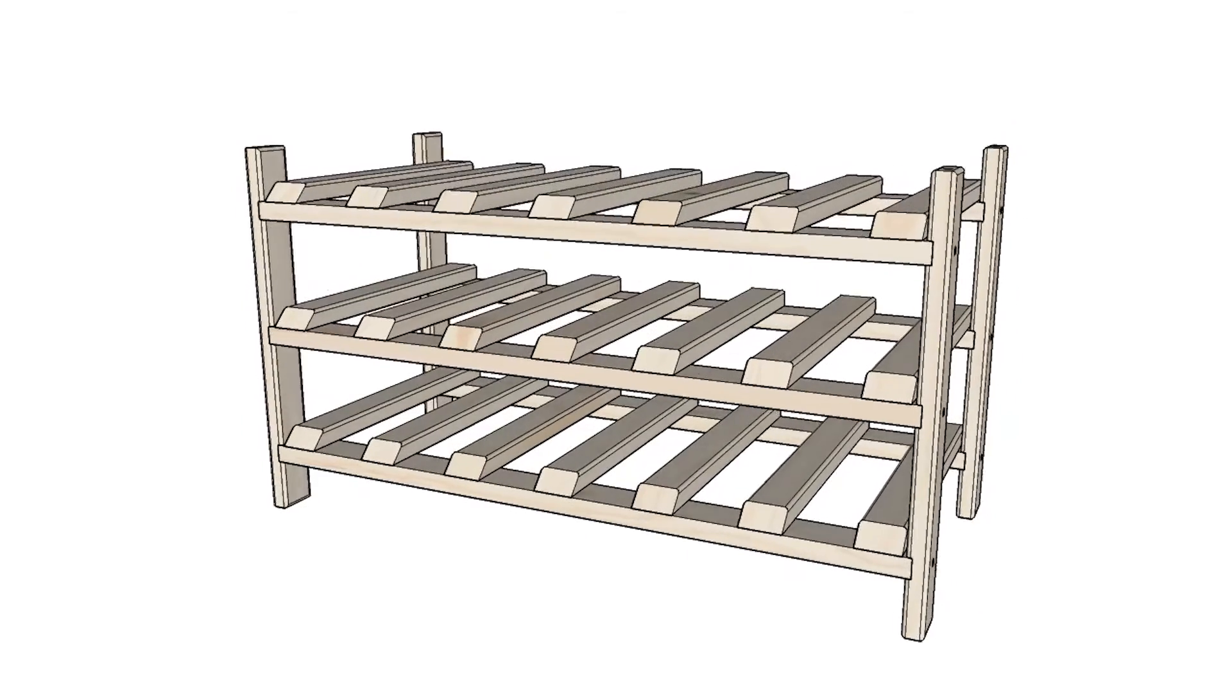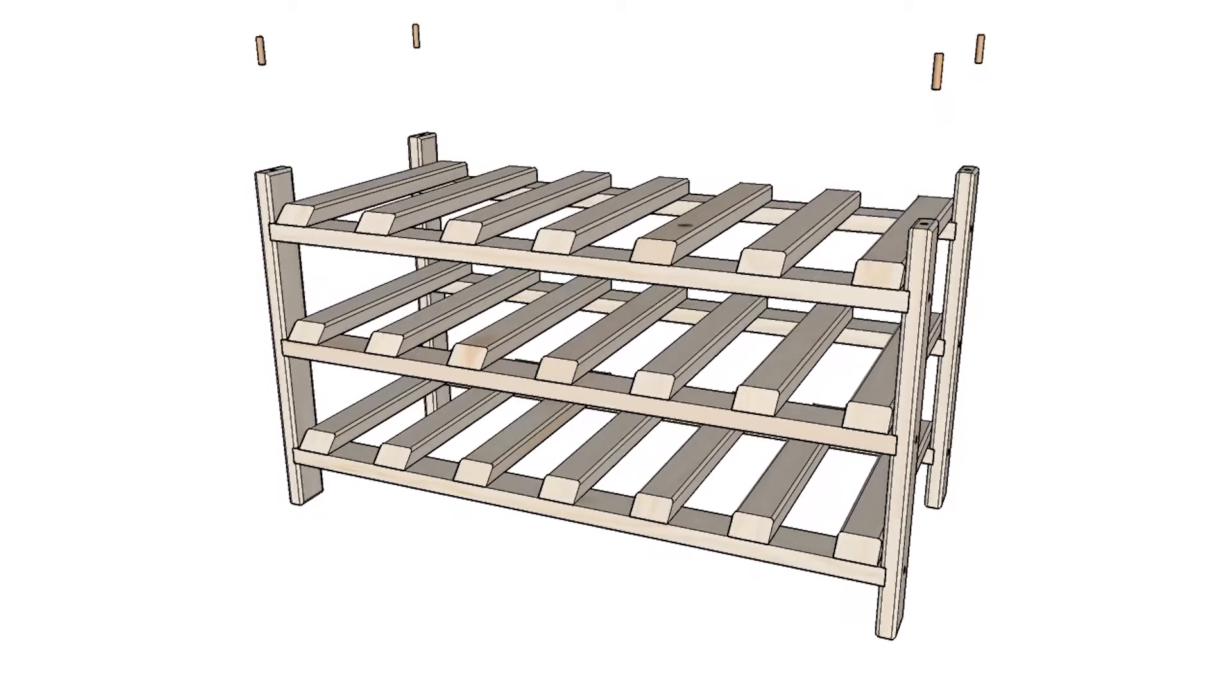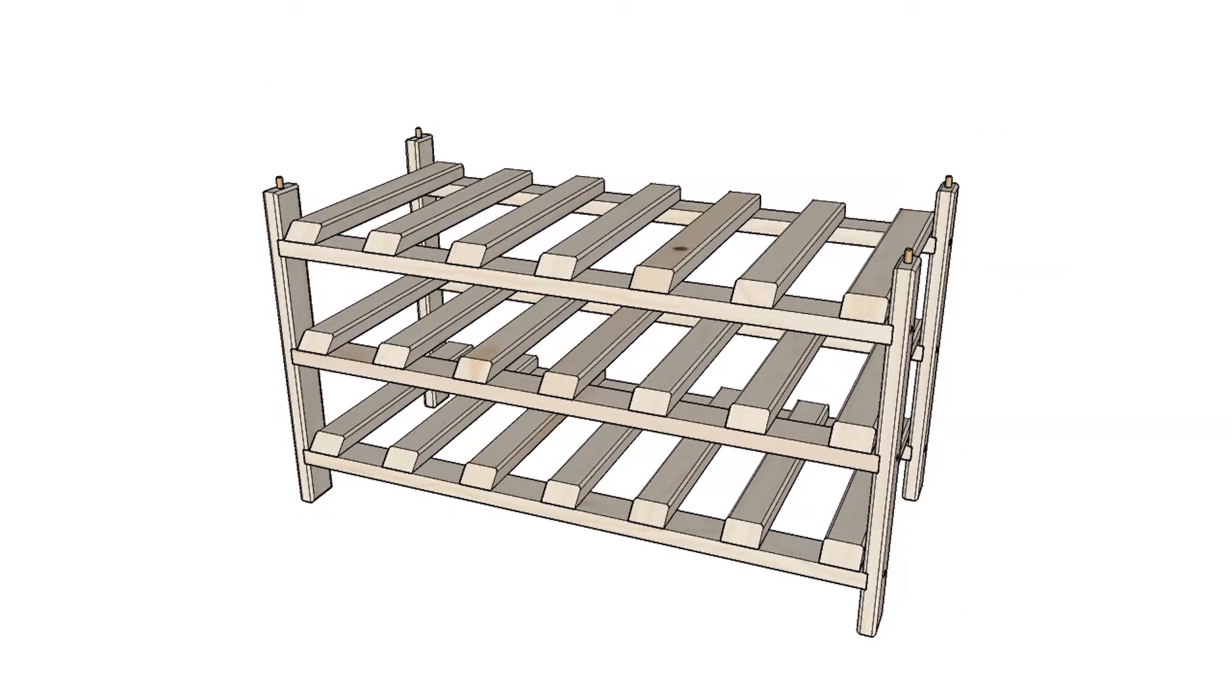Next, stack each rack together using the provided wood dowels. Simply push the dowels into each notch on top of your rack.